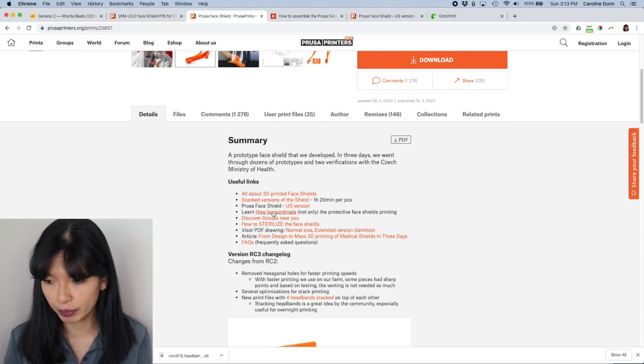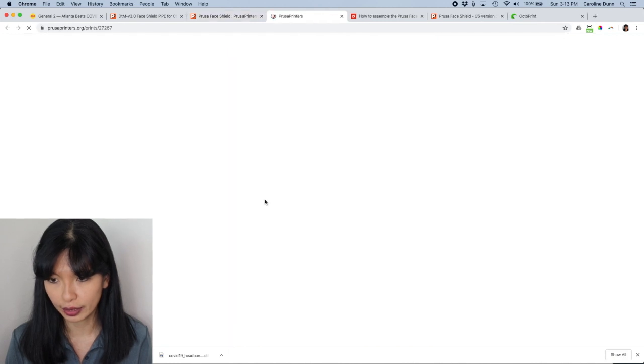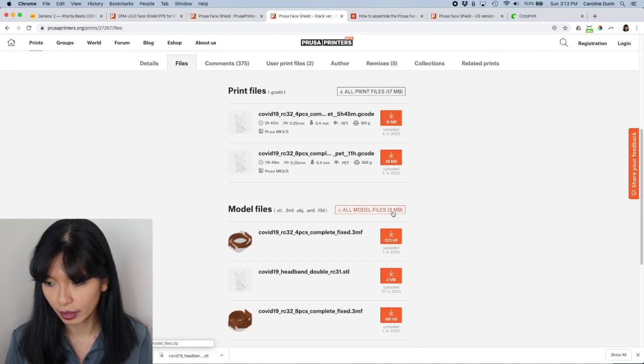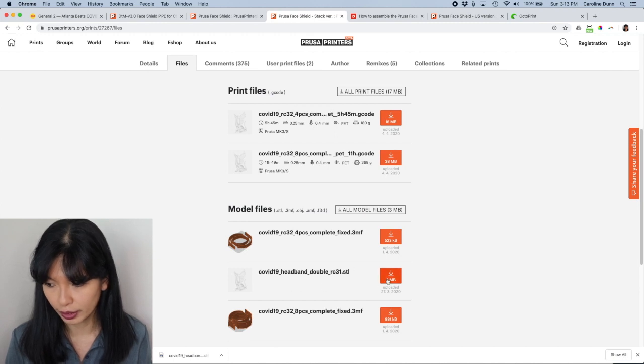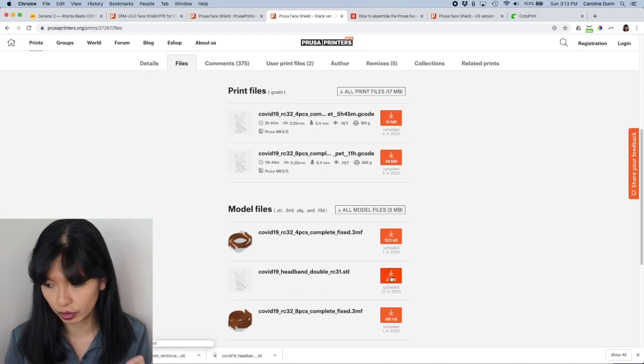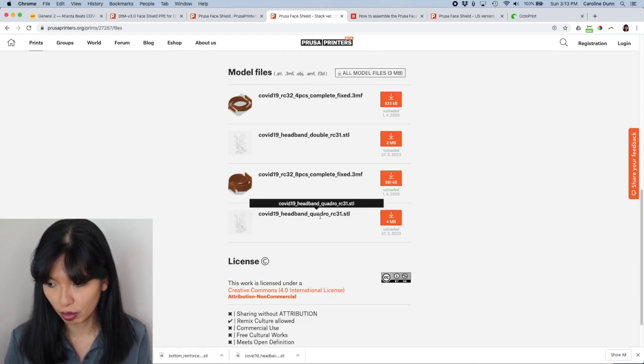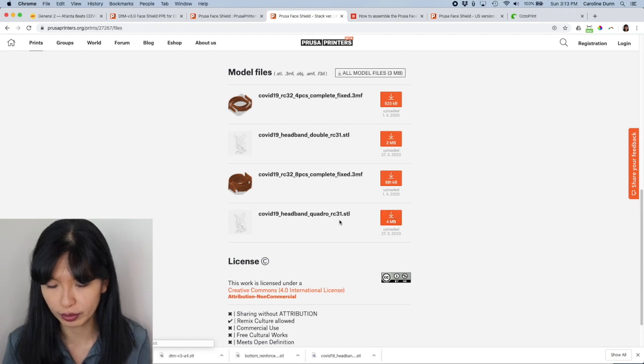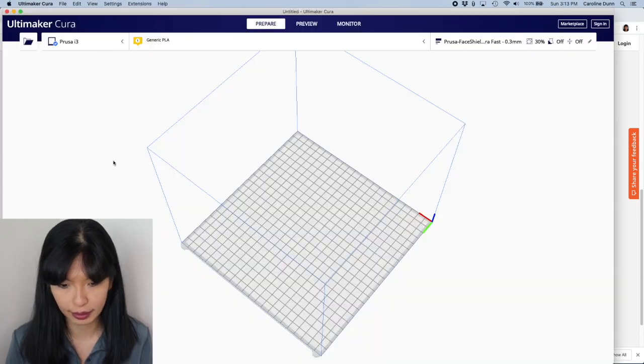From the Prusa website, there is called stacked versions of the shield. Click here and you hit download and then you can print double. So that's two face shields. Or you can print quadruple, four face shields.